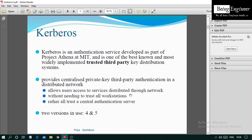Kerberos is a third-party key distribution system developed as part of a project at MIT. It uses a client-server architecture, providing centralized private key third-party authentication in a distributed network. It allows users to access services distributed through the network, with no need to trust all workstations. It provides a central authentication service through which the client communicates with the server.